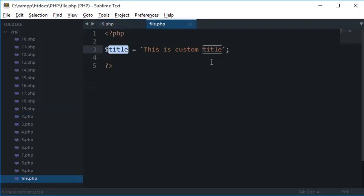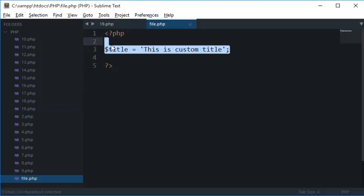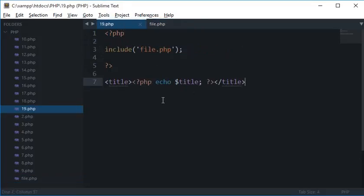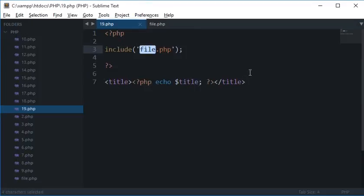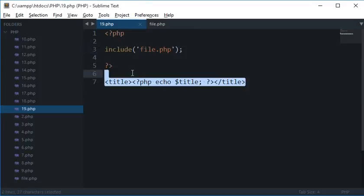So you can say that variables are automatically copied into the scope whenever you are including a file. So you see that the title got changed to this is a custom title. So that's how it works.